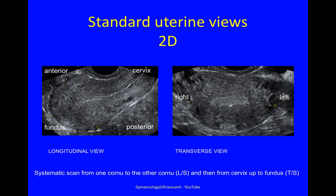Normally we look at the uterus in a 2D view. As you can see in this image, the fundus is here, the anterior surface here, cervix, posterior surface and back to the fundus. This is the endometrial cavity — a normal longitudinal view of the uterus. This is a transverse view of the uterus with the patient's right on this side and the patient's left on this side.